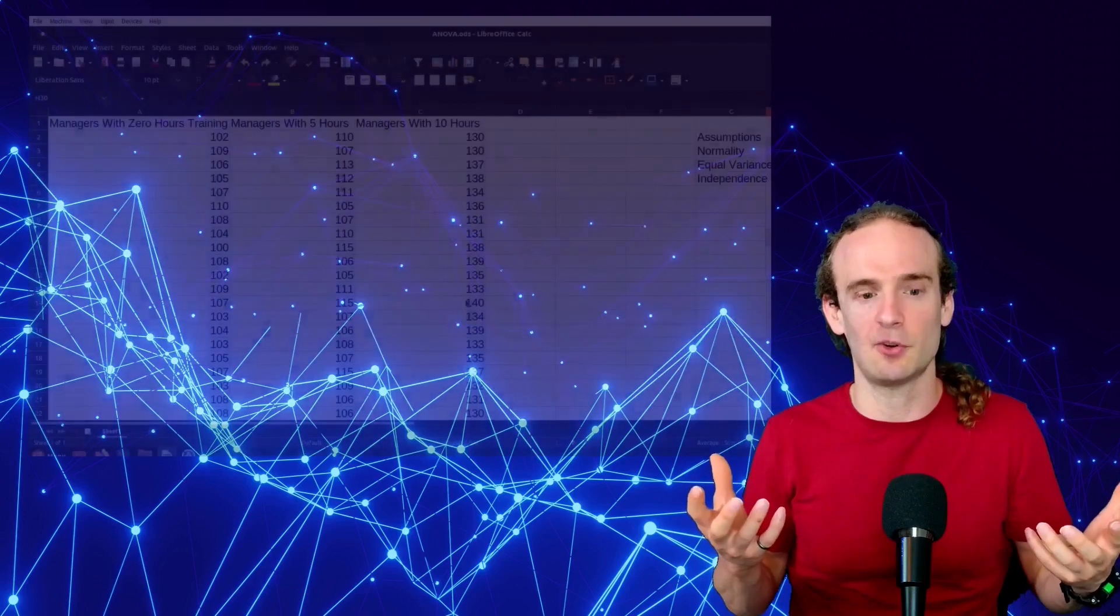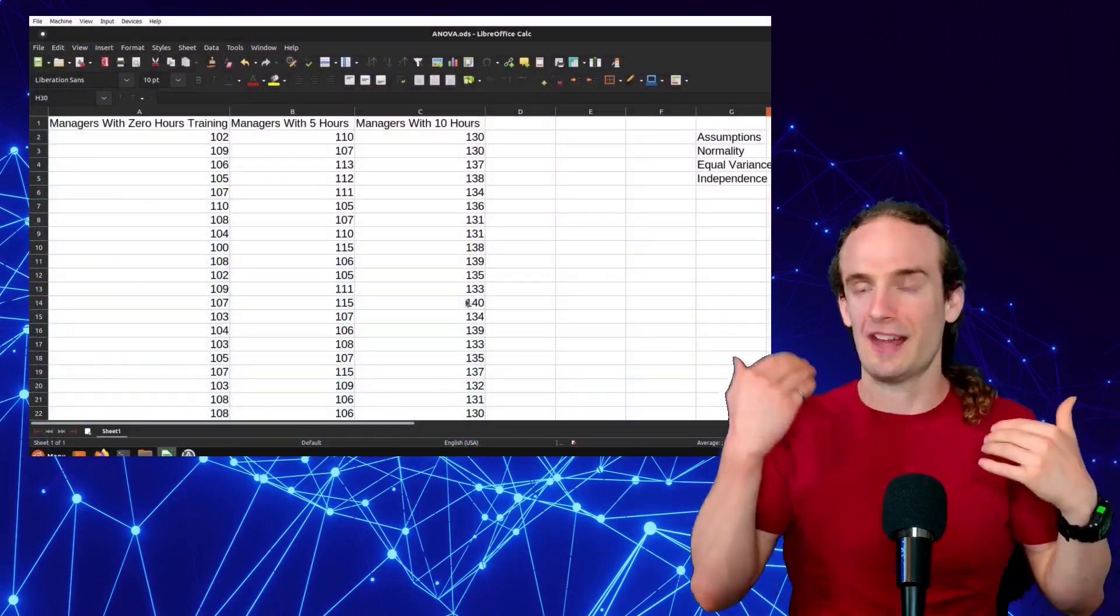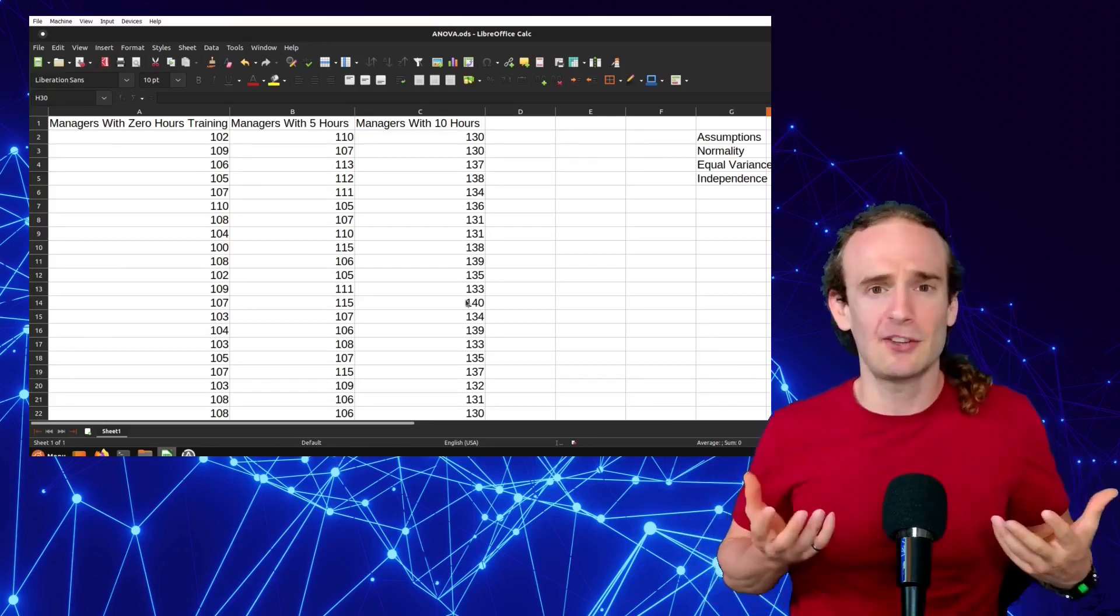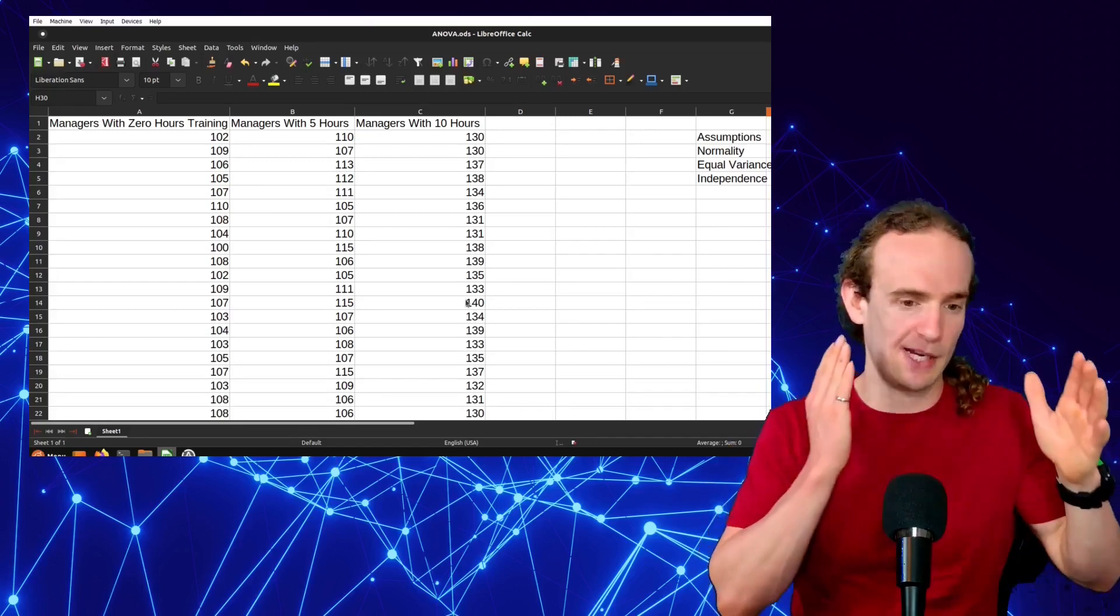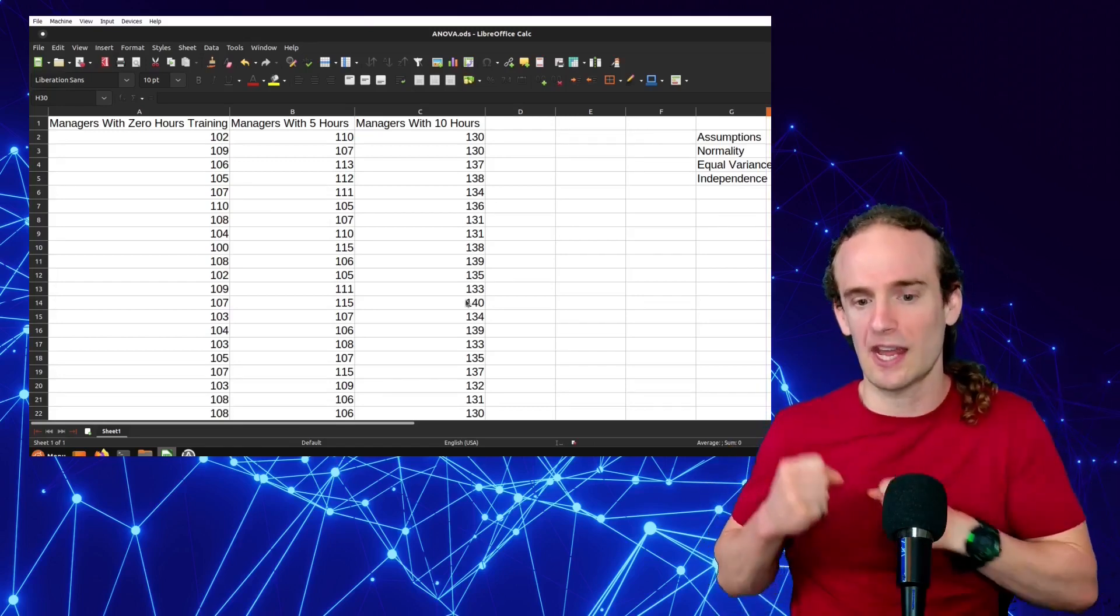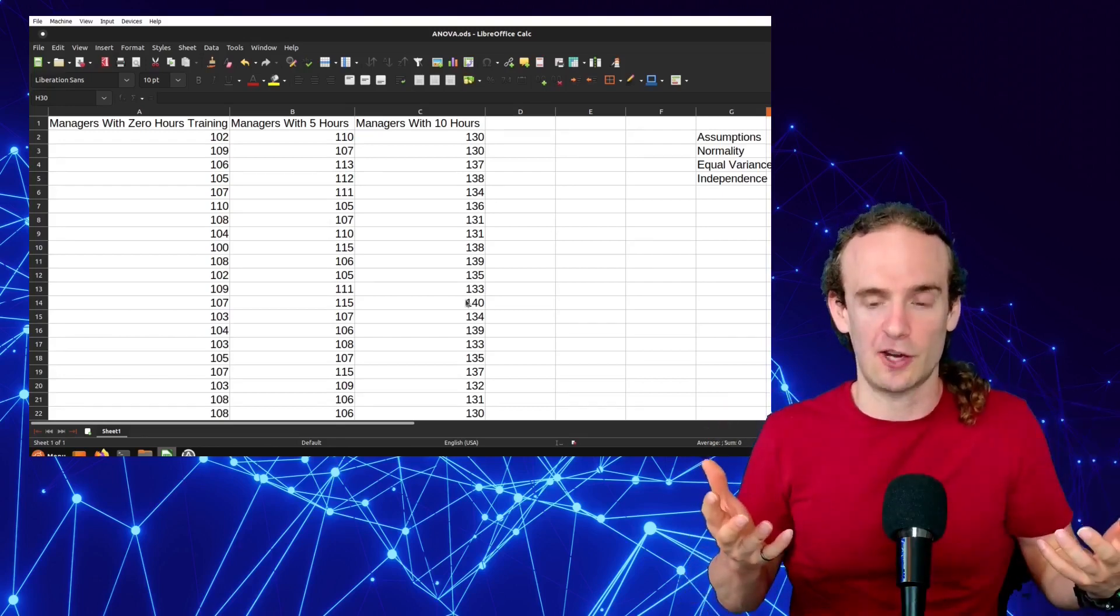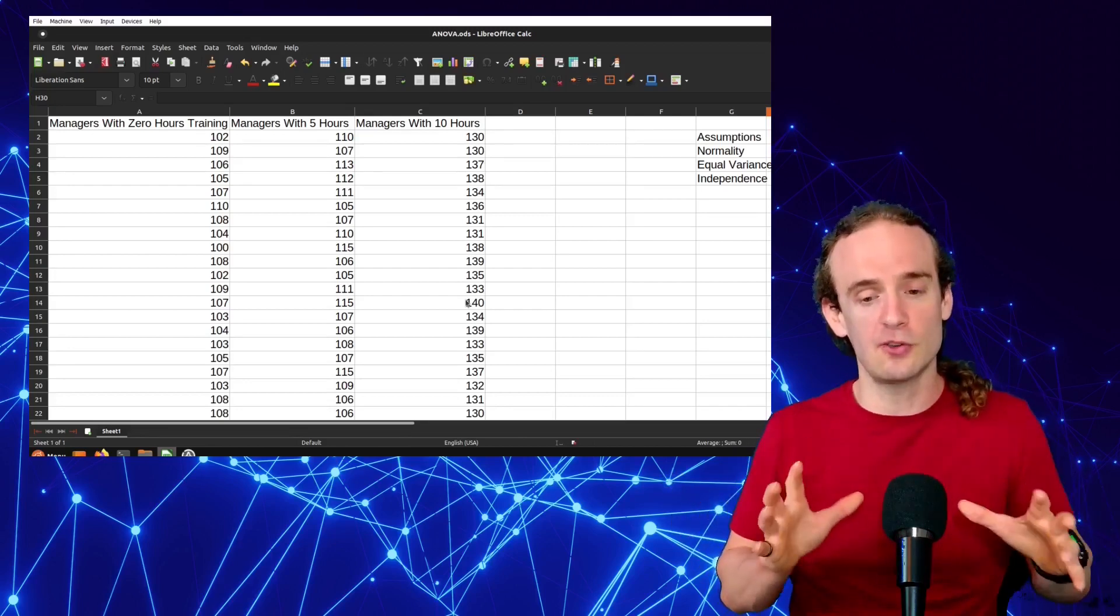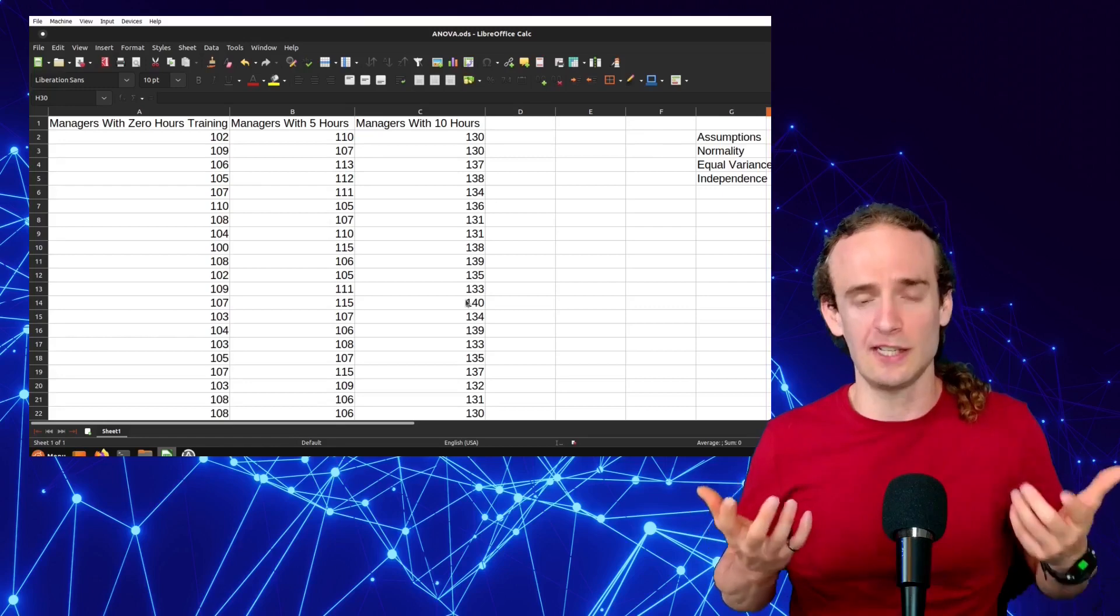So let's suppose that you do want to conduct an analysis of variance. To continue our example here, we are the district manager. We have all these managers that work for us, and we're considering sending them to a training program. Basically, we want to know, is this program effective? So we've got managers with zero hours, managers with five hours, and managers with ten hours of training, and then we've got their sales. Sales in dollars for the month. Now, before we do this test, we need to validate some of our assumptions.